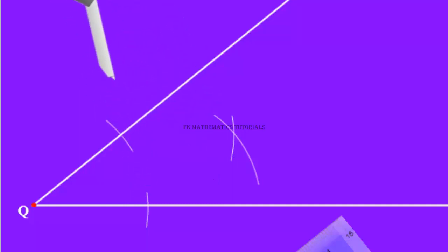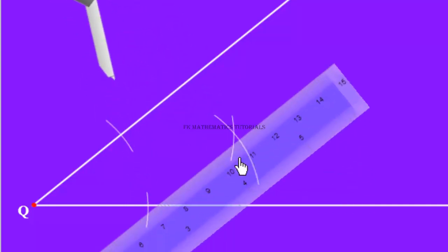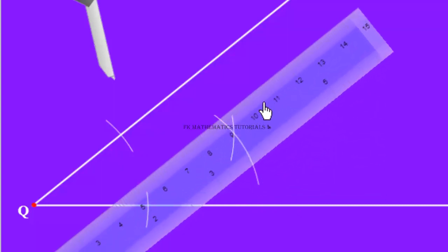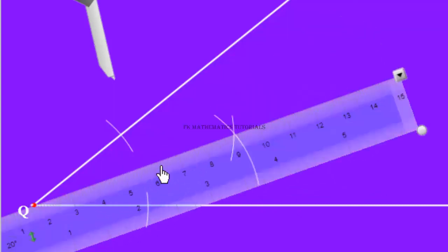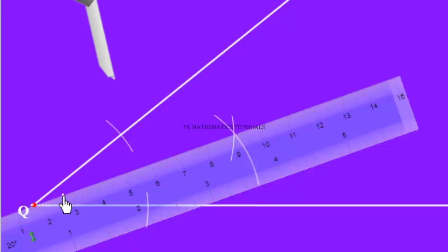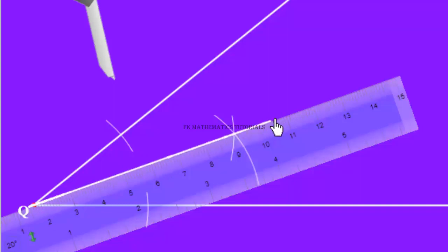Now we place our straight edge. We then draw a line connecting the vertex and passing through the point of intersection of the two arcs.